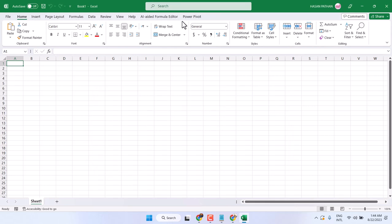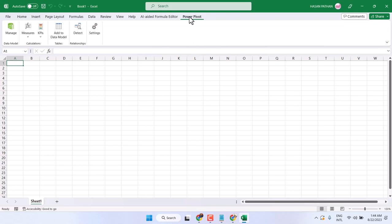So, a new tab will appear. You will see it here. Power Pivot, just click on it. So, this is the way you can enable and activate Power Pivot in Microsoft Excel. Thanks for watching.